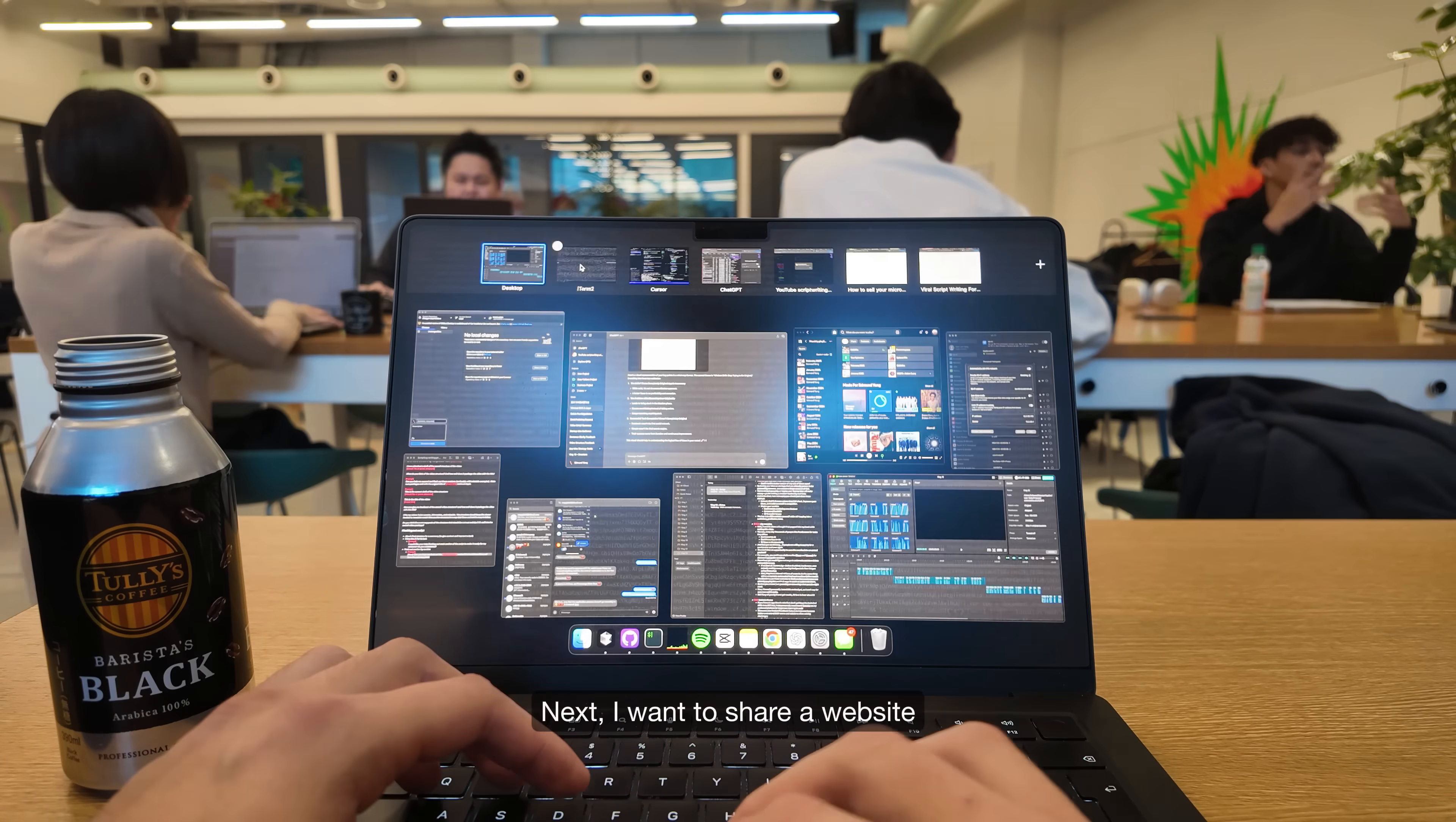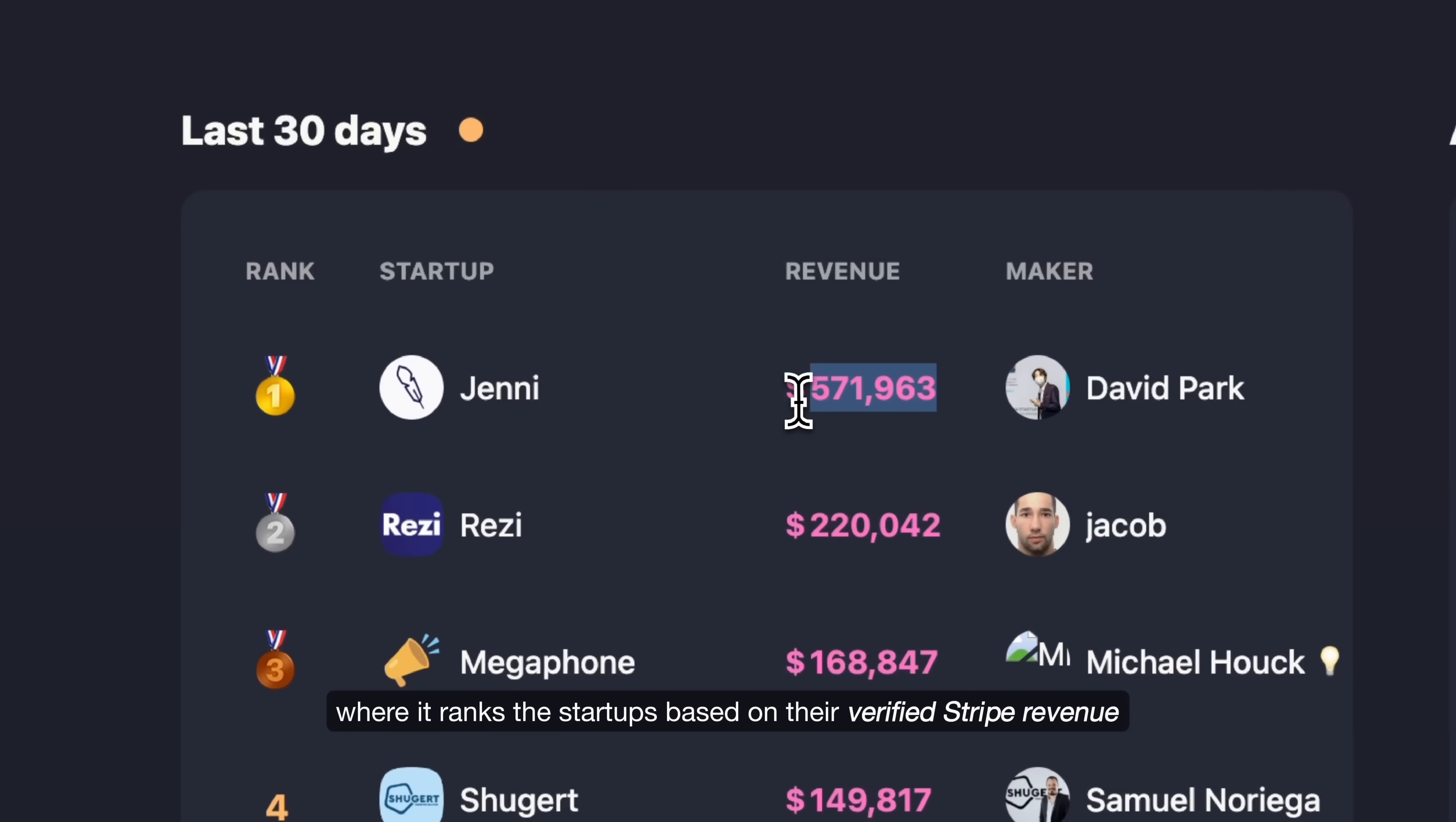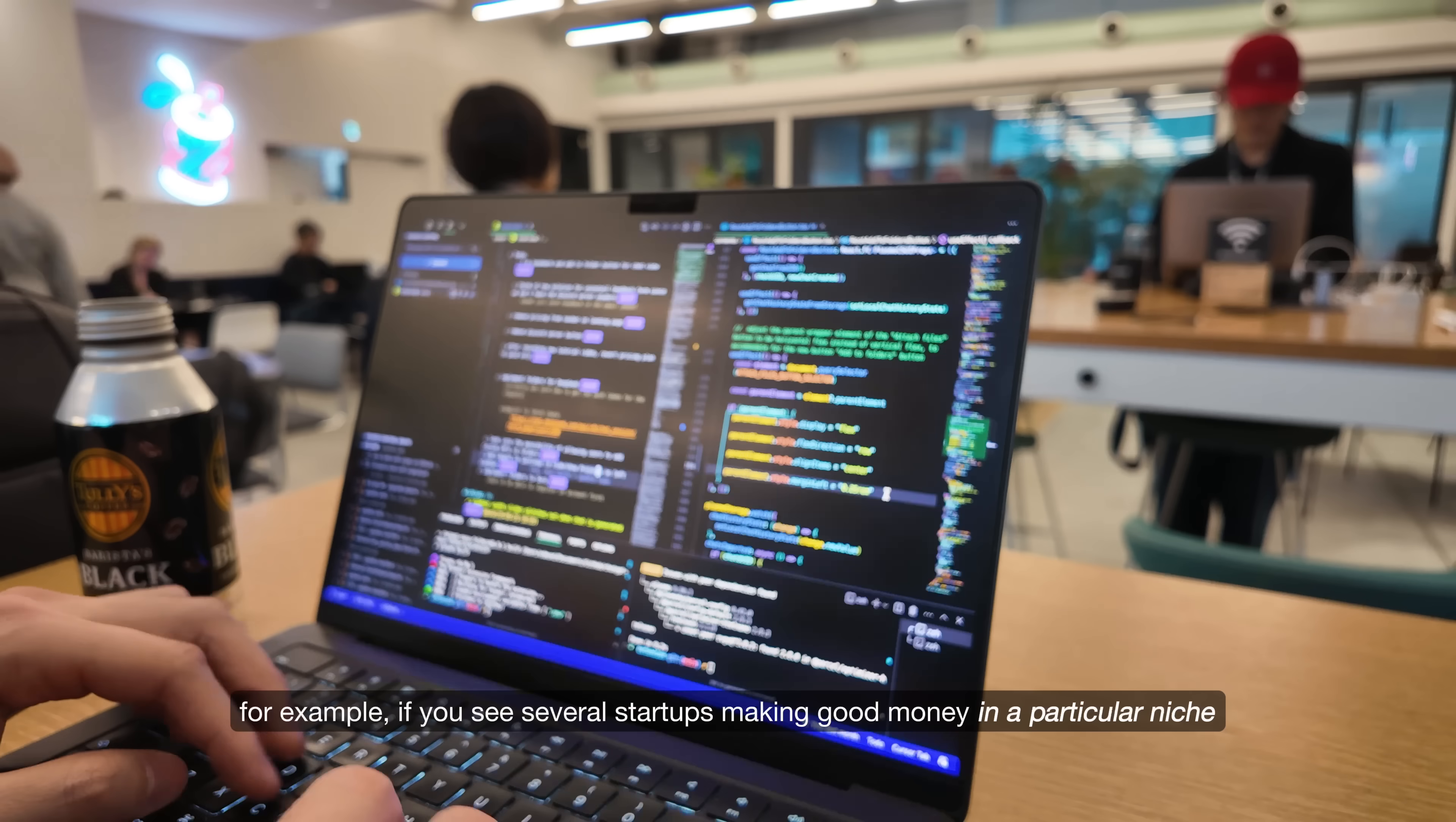Next, I want to share a website where you can discover the most current profitable startups and even see exactly how much money they are making. Websites like IndiePage and Shipfast have a leaderboard system where it ranks the startups based on their verified Stripe revenue. That means these numbers are real and up to date. Now, whilst these leaderboards are mainly used for bragging rights and some extra traffic, they can be a powerful tool for spotting trends and validating your next startup idea.